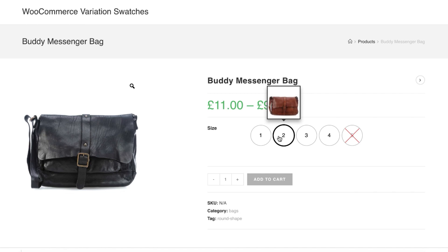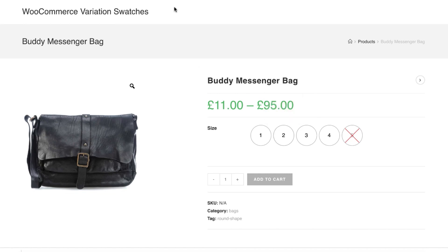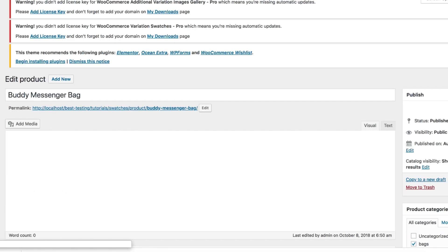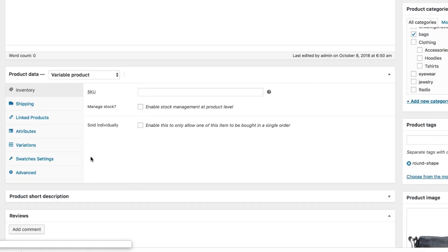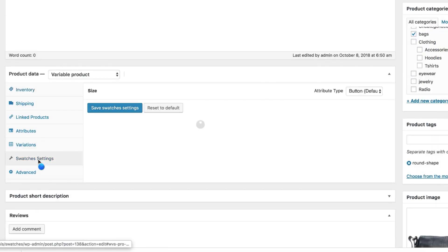Let me show you another awesome use of this image tooltip feature. With this feature you can set image tooltip for a certain attribute variation only for a specific product. Suppose for the second variation I don't want to show the globally added image — I want to show a different image tooltip for this product only. To do that, head to the product edit mode.